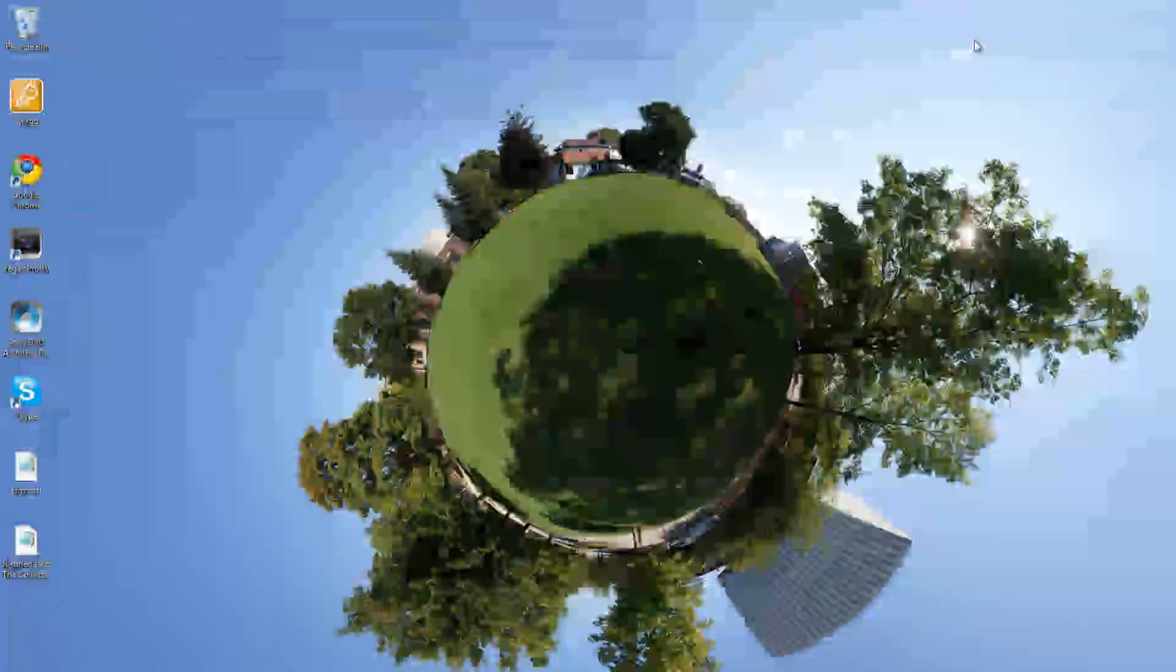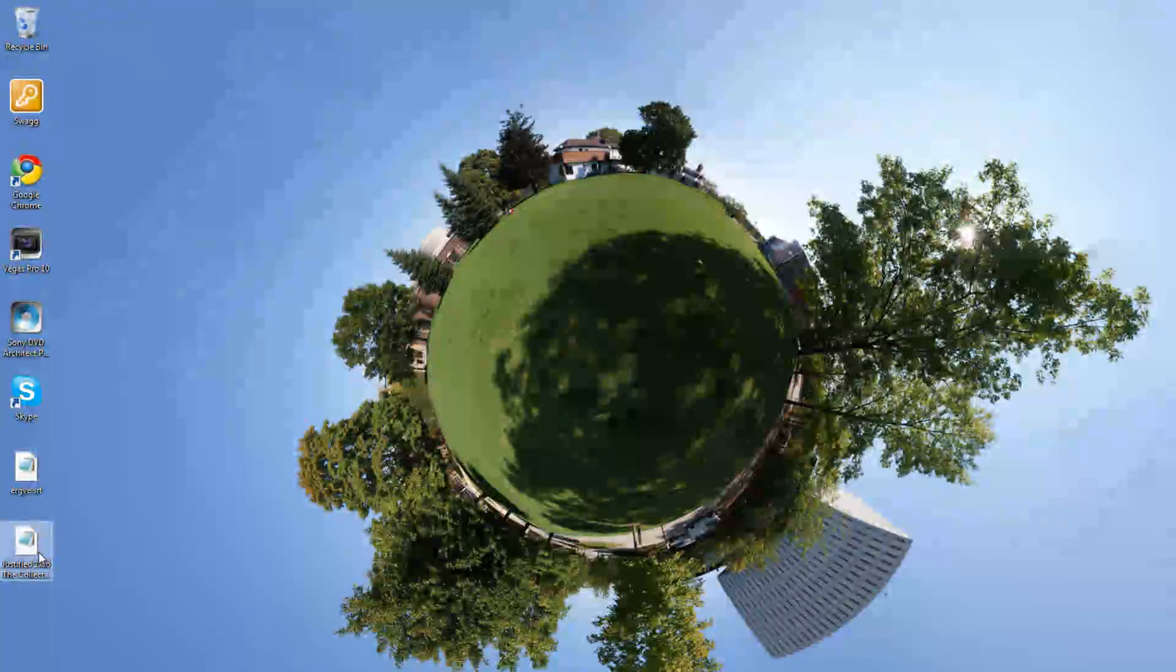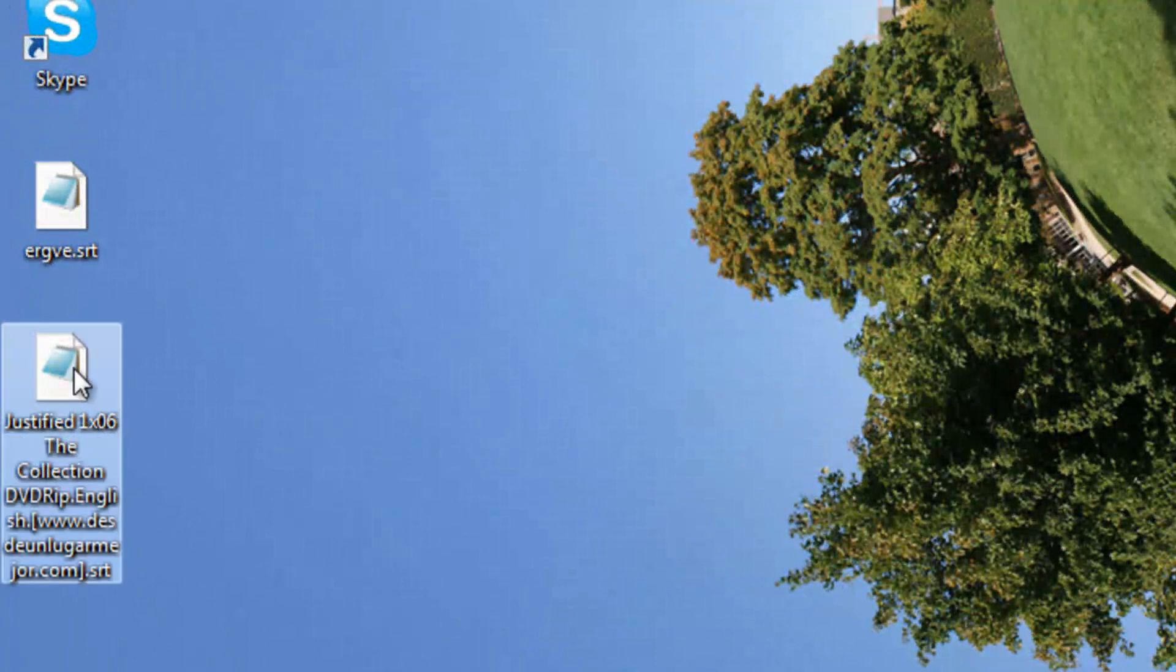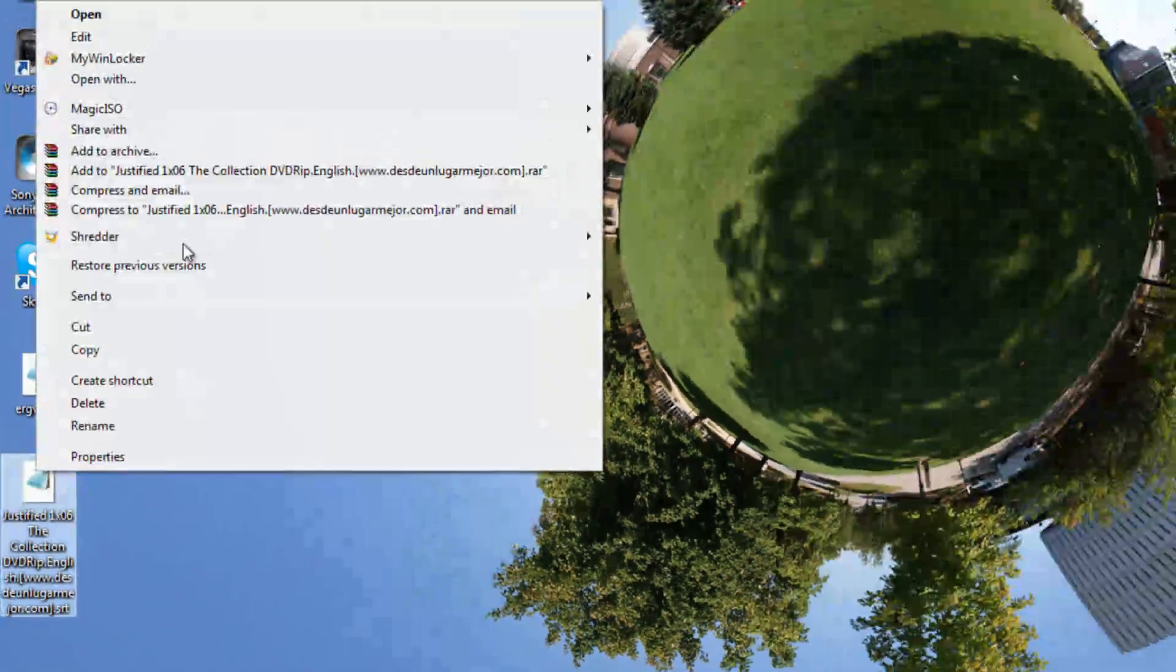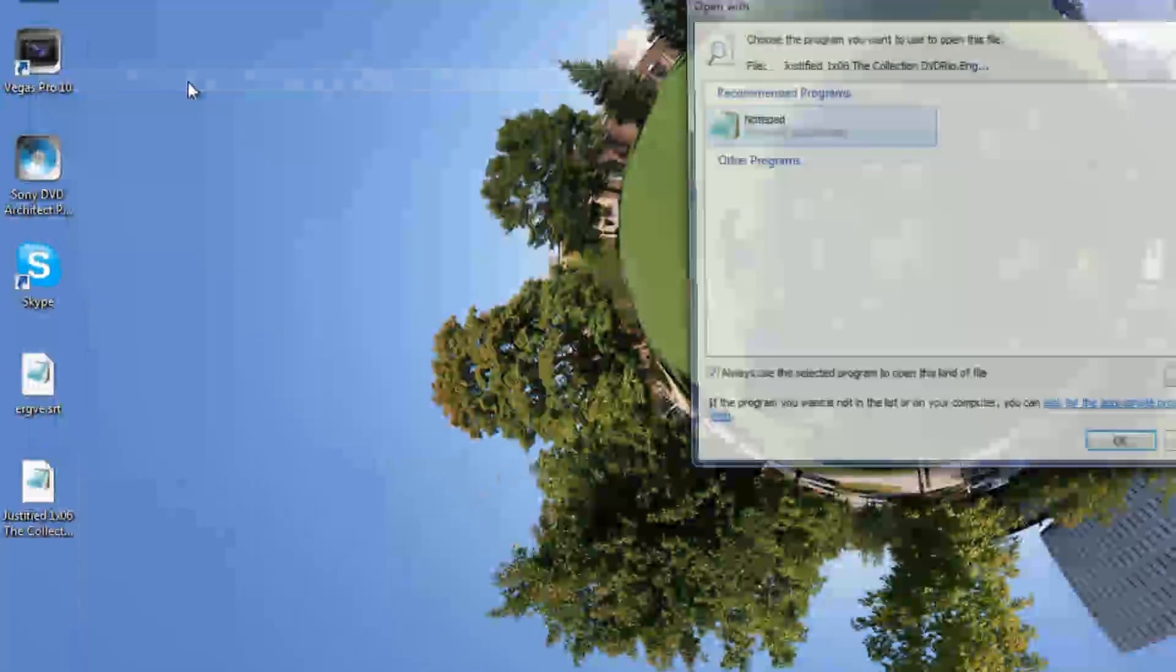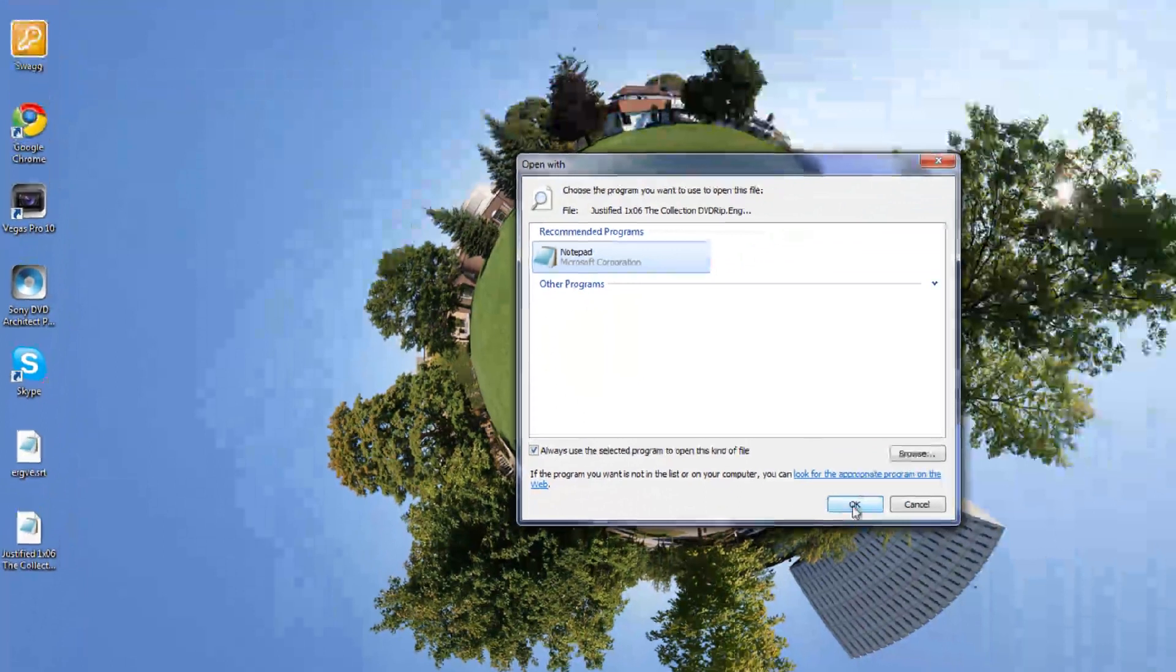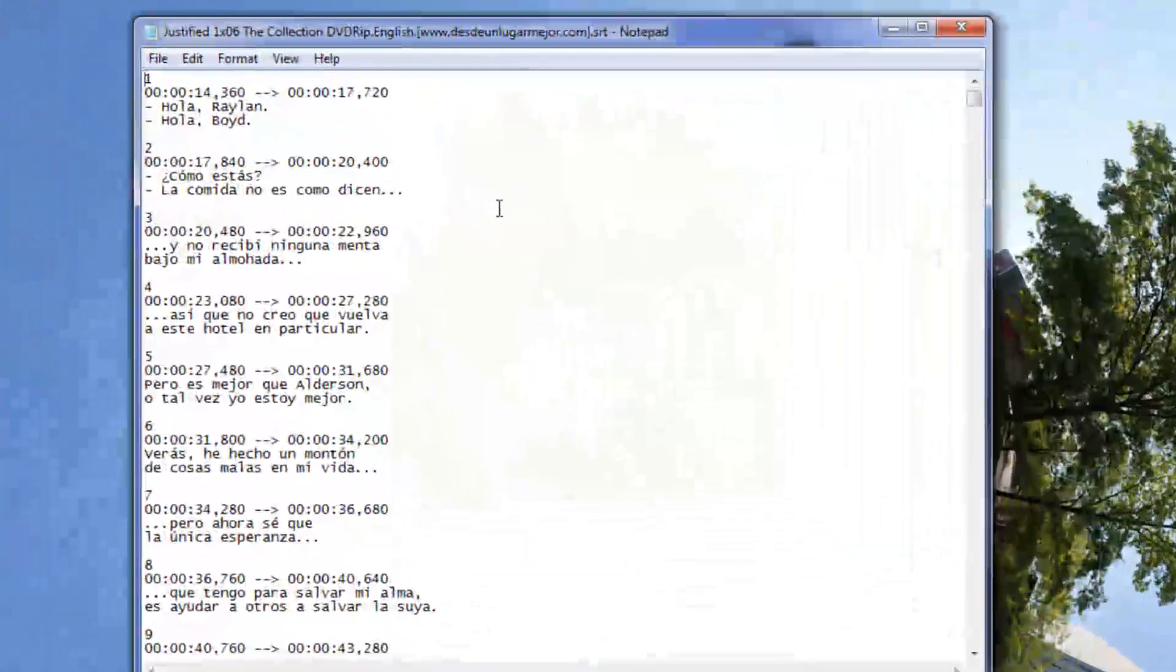Now that you've downloaded that, you're going to have to extract it if it's in a zip file. Right here you're going to right click, open with. You have to select notepad, that's the only way this will work.